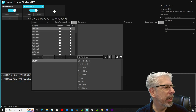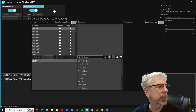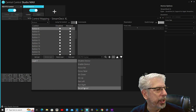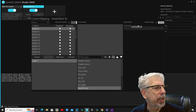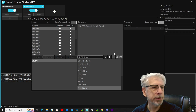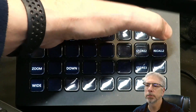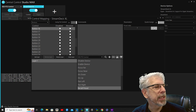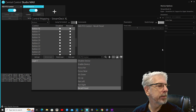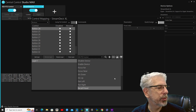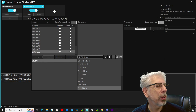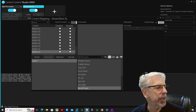Now we need to go back to the controller and put in the recall preset commands. Using Jump to Control, I'll click the Recall 1 button, then click on Recall Preset, make sure the index is set to one, and click plus. For Recall 2 — button 16 — I'll change the index to two and click plus. Recall 3 gets index three, and Recall 4 on button 32 gets index four, clicking plus for each one.